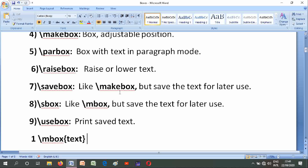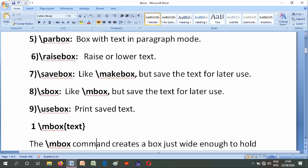Number one is \mbox{text}. The \mbox command creates a box just wide enough to hold the text created by its argument. The text is not broken into lines, so it can be used to prevent hyphenation.